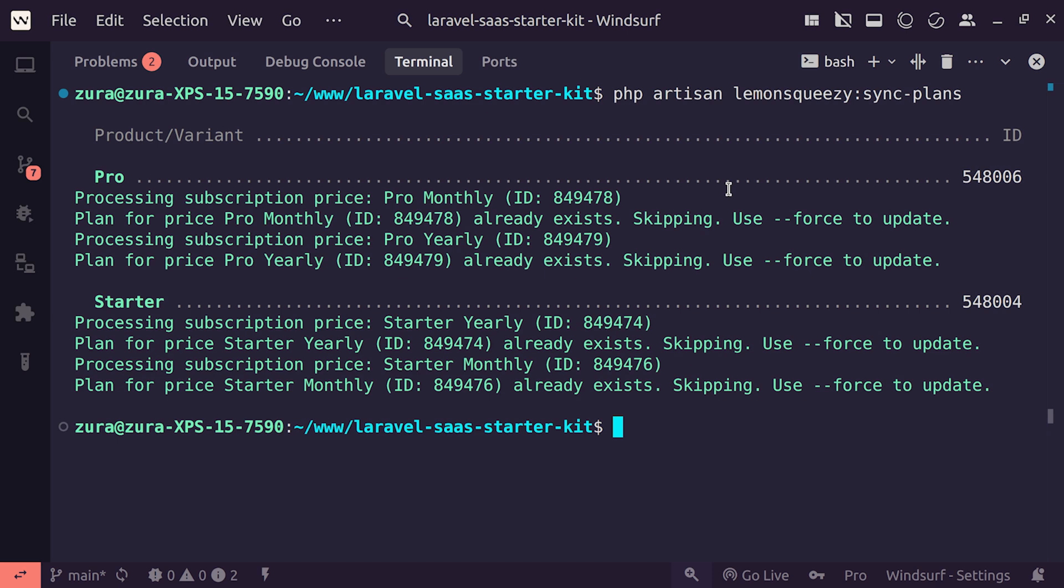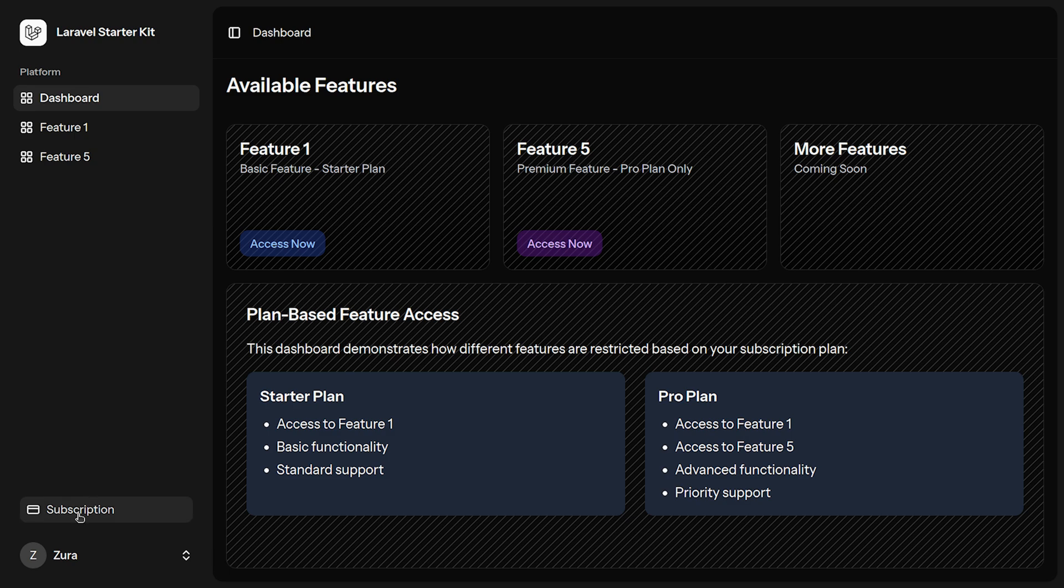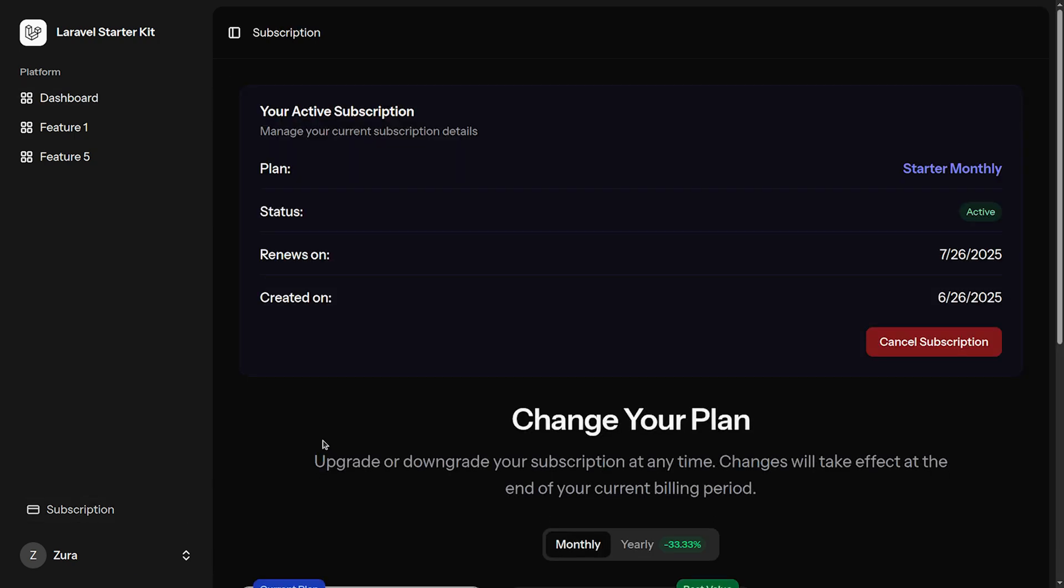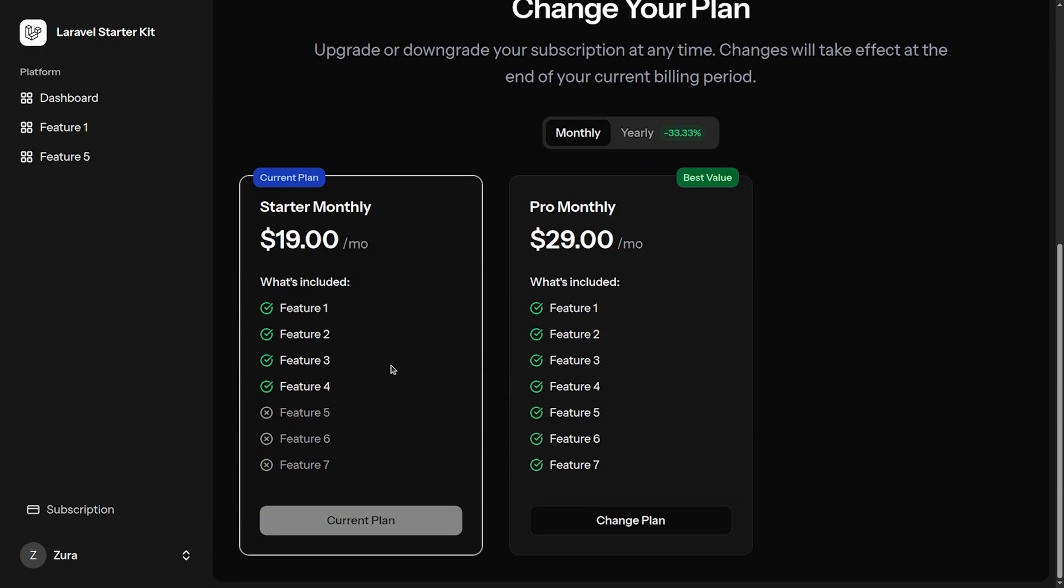Once you create an account and purchase any subscription plan, you have this subscription menu item available that displays your current active subscription and you have the possibility to easily switch into another plan. To show the power of the starter kit I created two different plans: starter and pro plan.